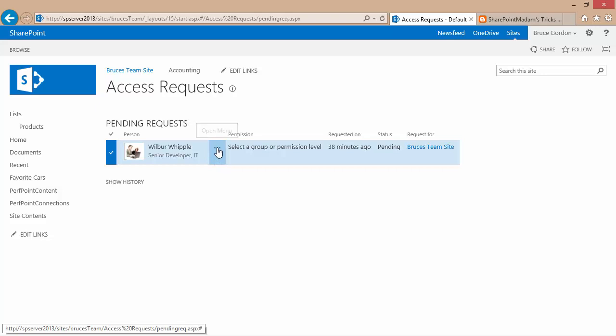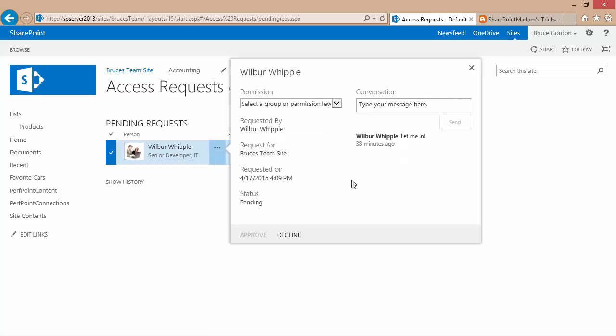If I click the open menu icon, this opens up a dialog and I can see that he's requesting access. But down in the bottom, the approve option is grayed out. I cannot approve his request.